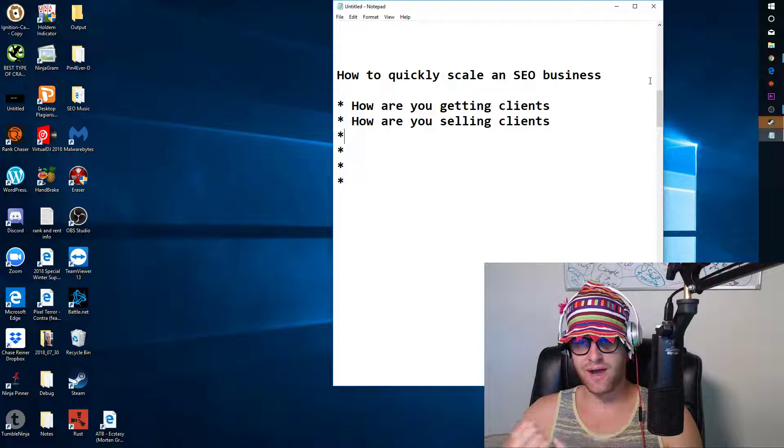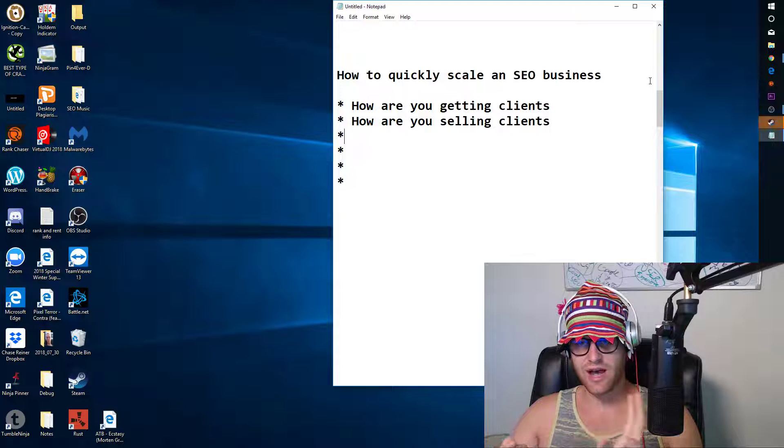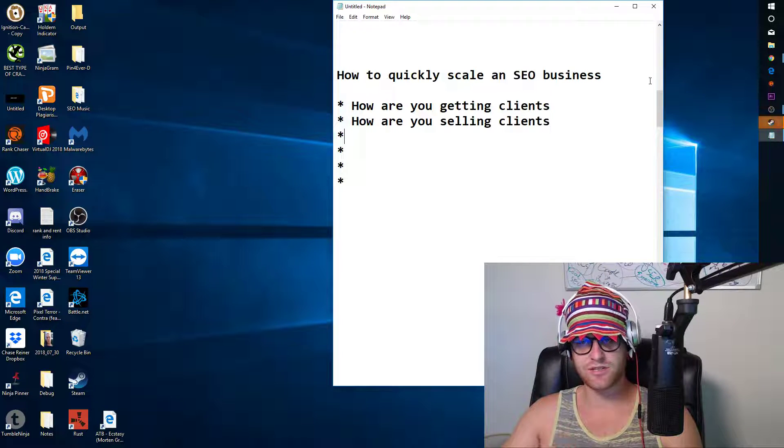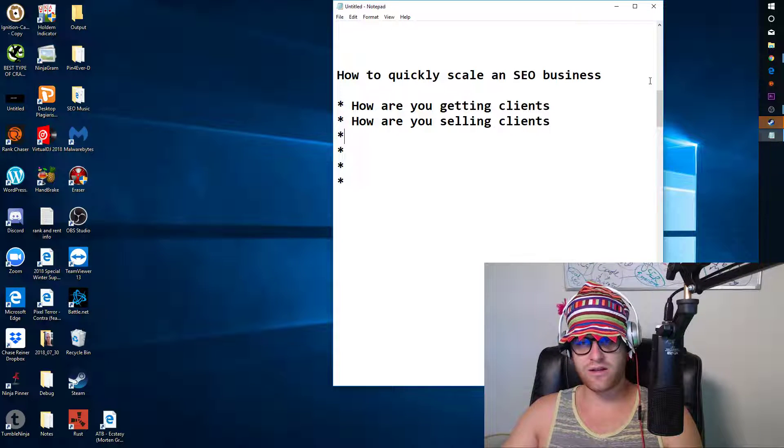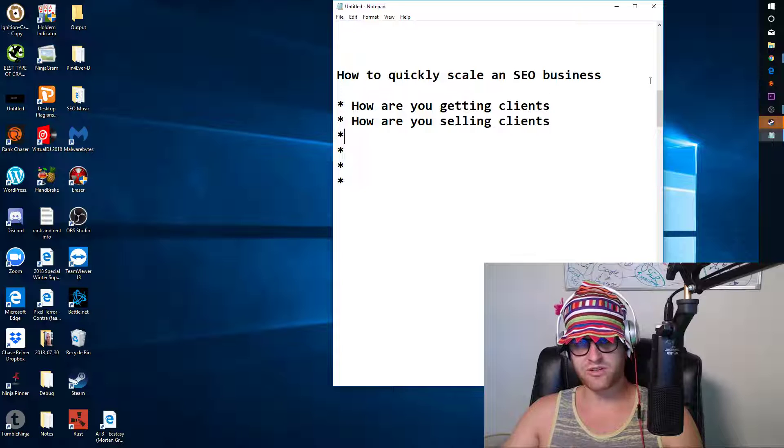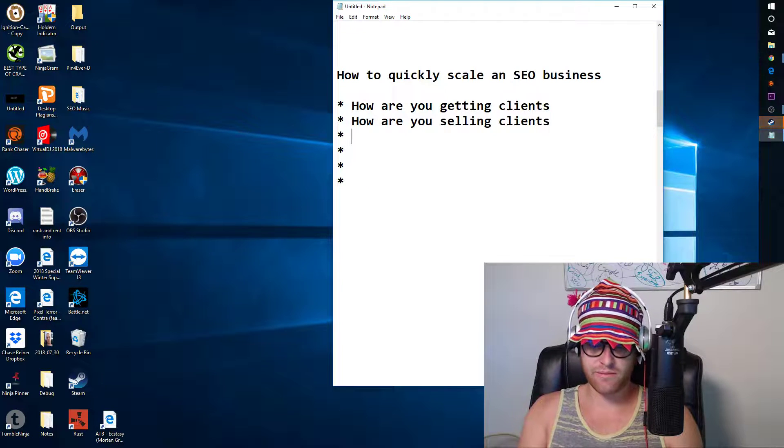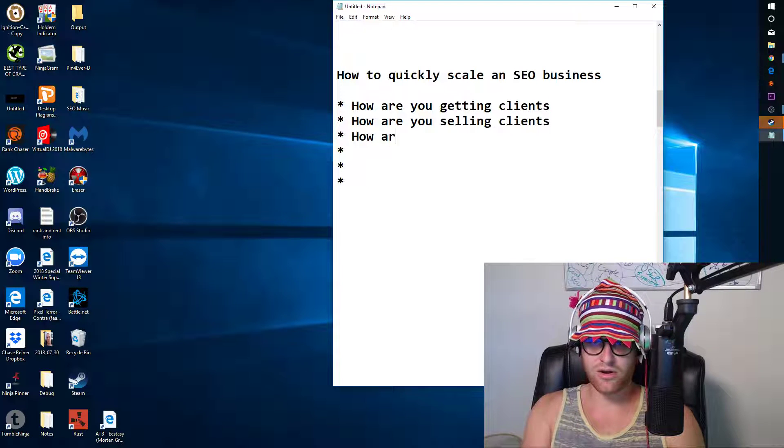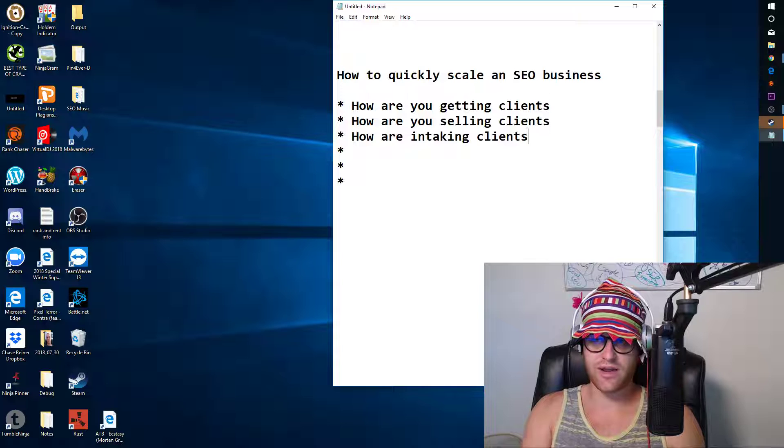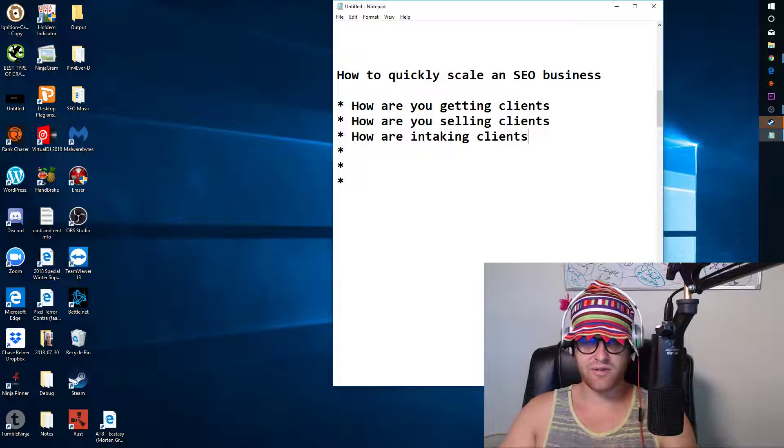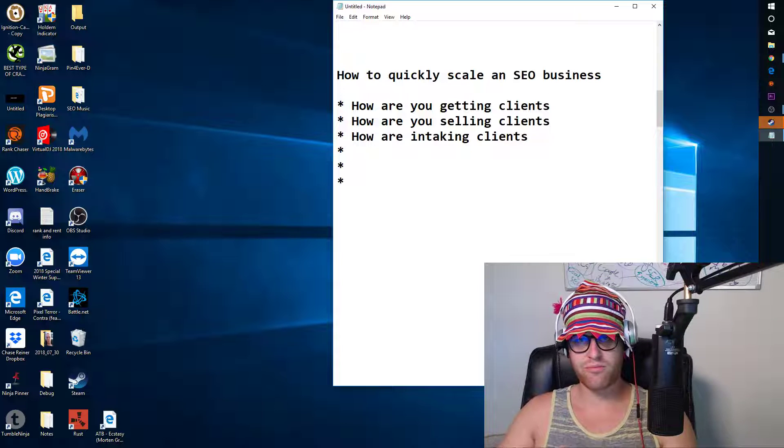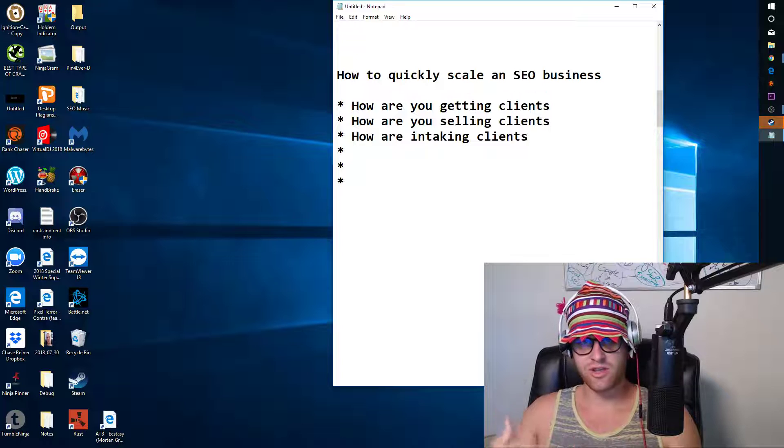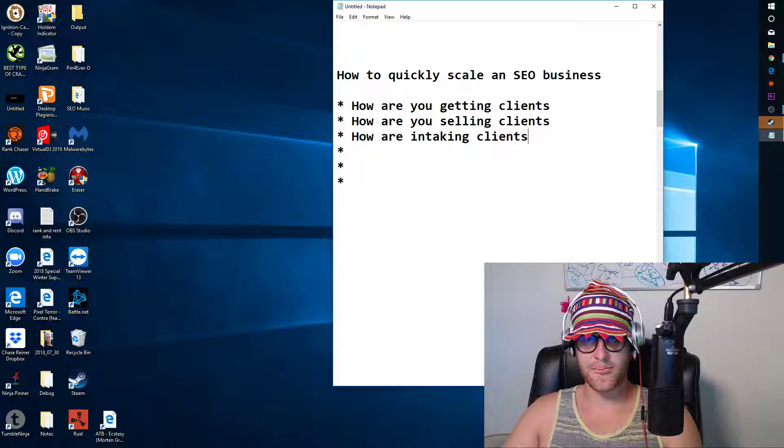You got how to get clients, how to sell to clients. You want to templatize this stuff as much as possible, sell based on supply and demand. Then you want to think about how are you intaking the clients. Once you have a client, how are you bringing them in and streamlining the process of doing all the implementation?